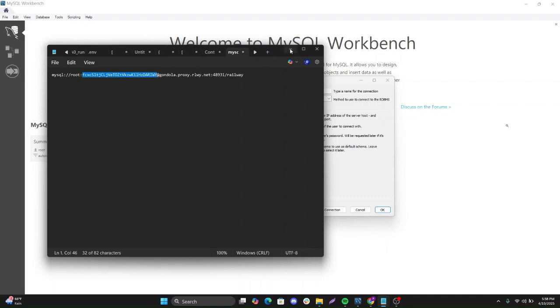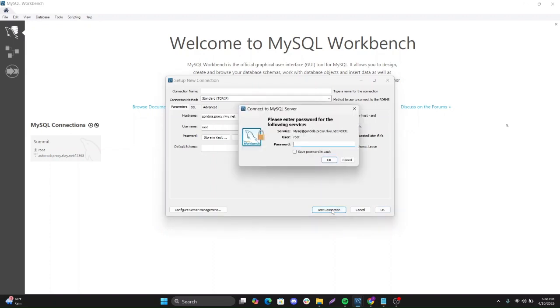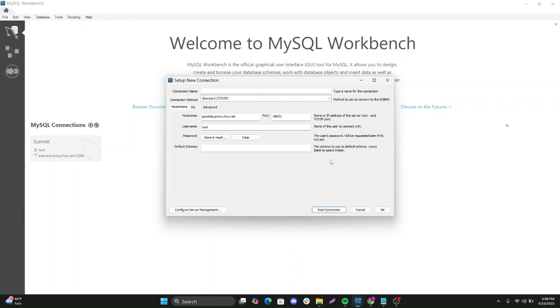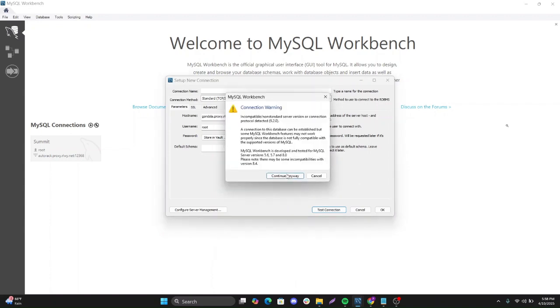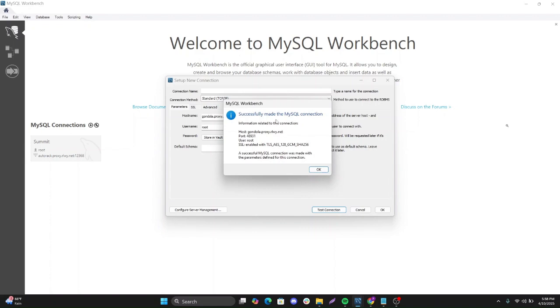Let's test connection. It prompts me for the password. Can save this in vault for future use. Can say okay. Let's say continue anyway. It successfully made the connection to our deployed instance.